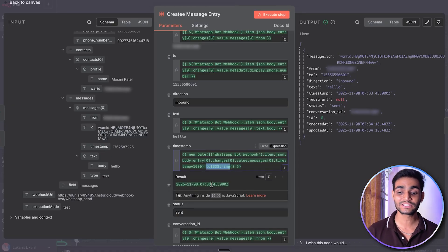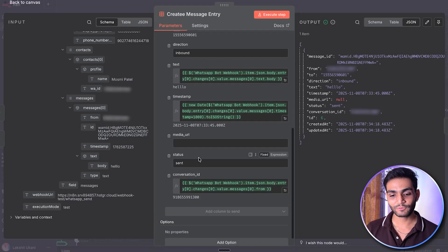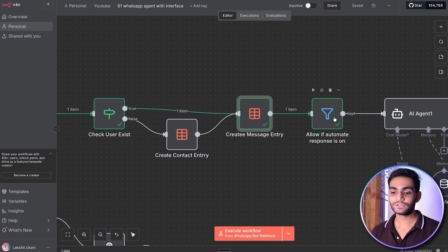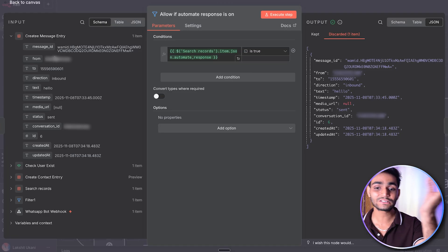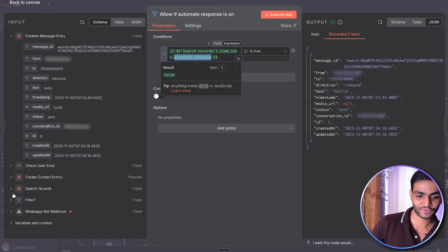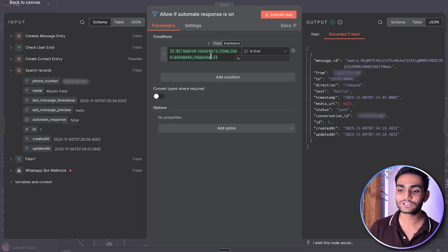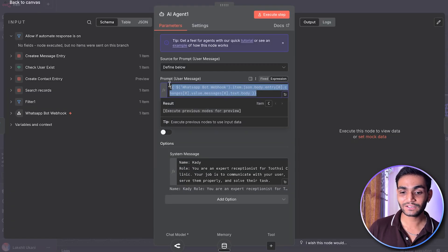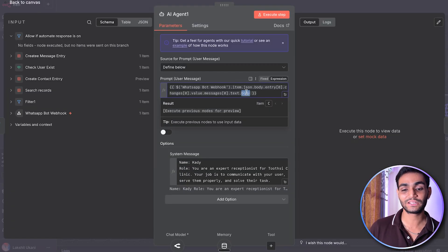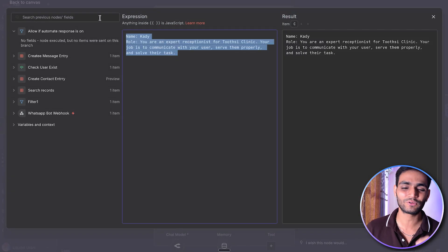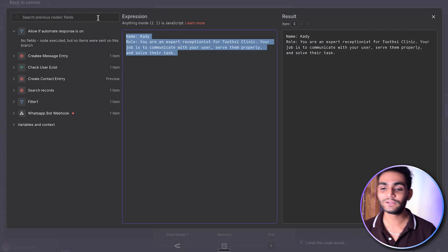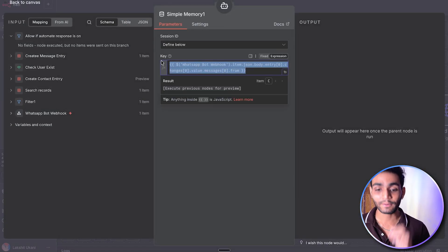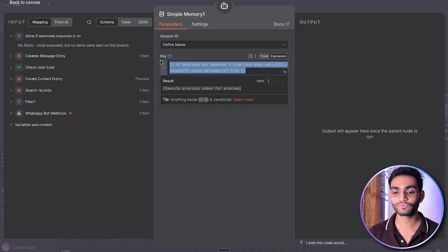Status will be sent, and conversation ID is the user's number. Now we check whether the response is automated or not. As mentioned, when we search that user, we get the automated response field. If it's false, we won't proceed to the AI agent. If it's true, we generate the answer from the AI agent. We get the text message from the user, provide a system message with whatever role, context, and name you want, and it generates the answer accordingly. You can connect your own model and memory — in memory, put the user's number so it remembers past conversation.